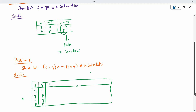Now, first compute p ∧ q — call this part A. Next, compute p ∨ q — call this part B. Then take the negation of B, which gives the opposite of B. After that, the full expression is A ∧ ¬B, or you can write it as A conjunction negation of B.